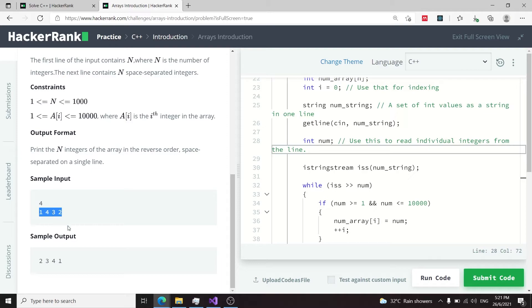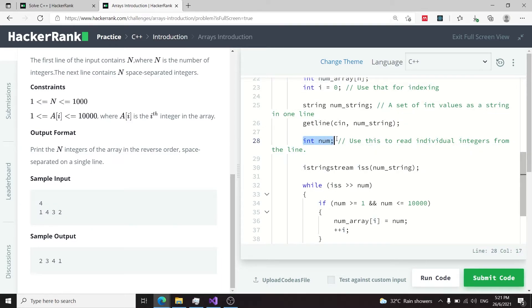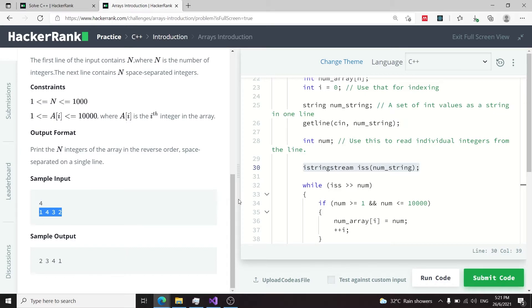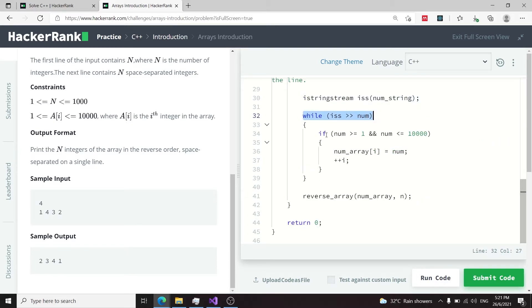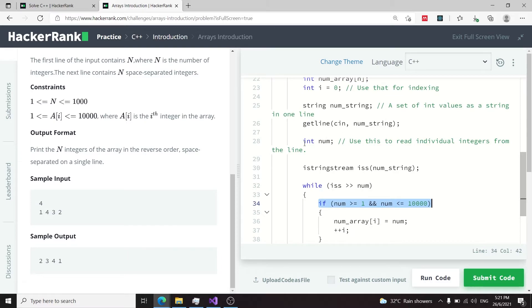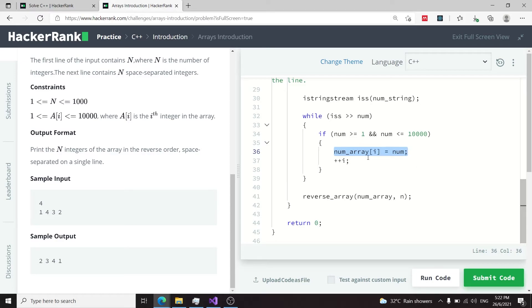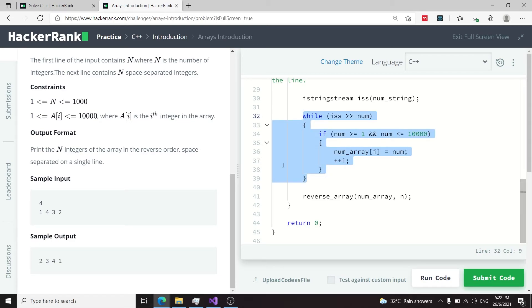Now I need to get the second line of input, so I'm getting a string variable and using the getline function to get the full line of inputs — in this case that would be '1 4 3 2'. I have a num variable to store the tokens when I extract each integer from my string. To extract the tokens I use an input string stream object called iss, passing it my string variable. Then I have a while loop: while I can extract a token from my string, I verify that the token value — since num is of int type — is between 1 and 10000.